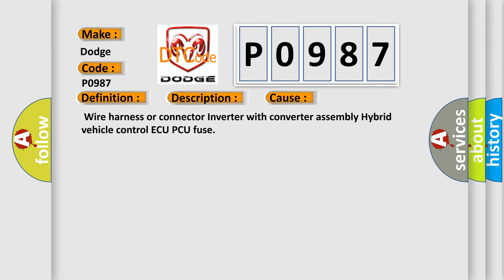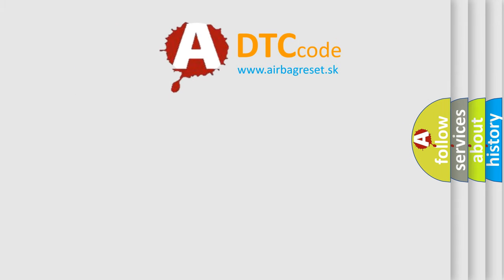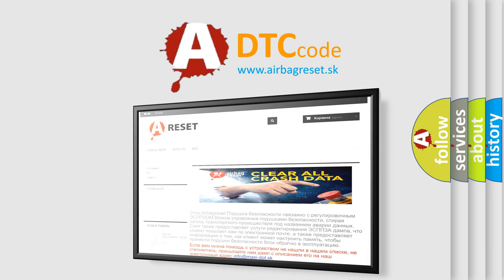The Airbag Reset website aims to provide information in 52 languages. Thank you for your attention and stay tuned for the next video.